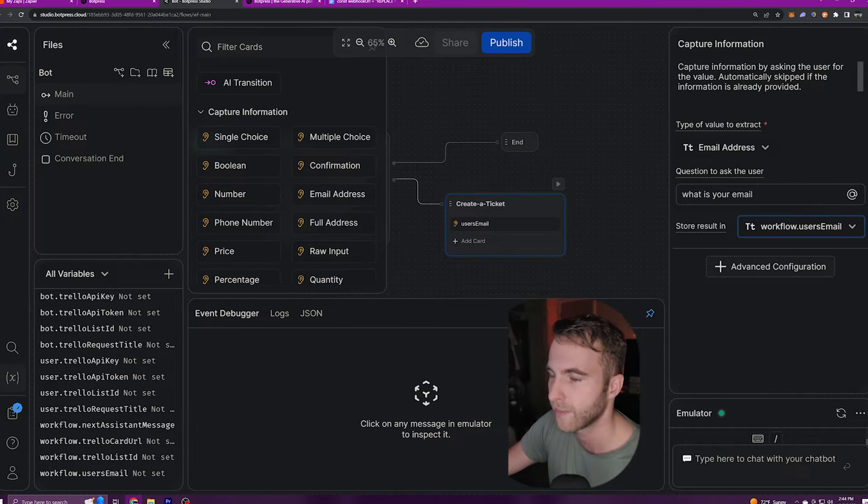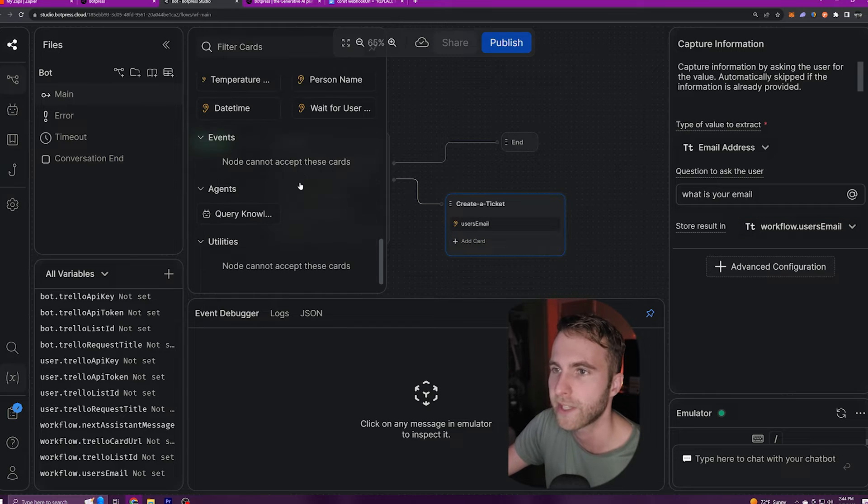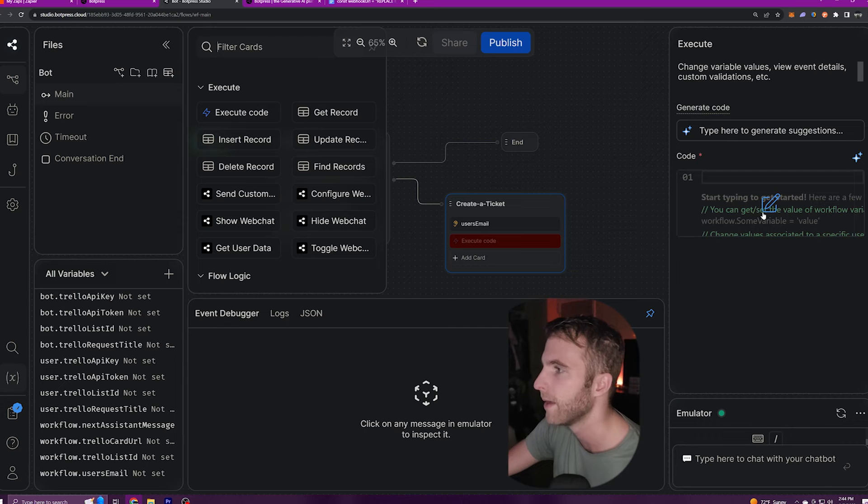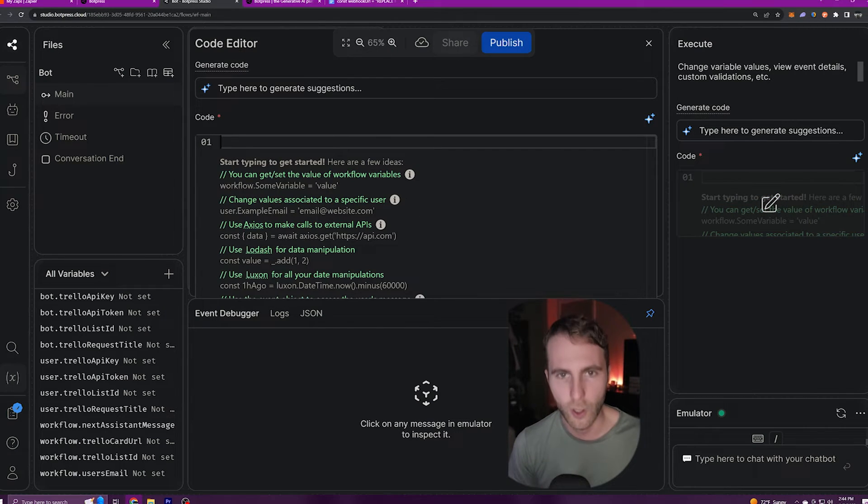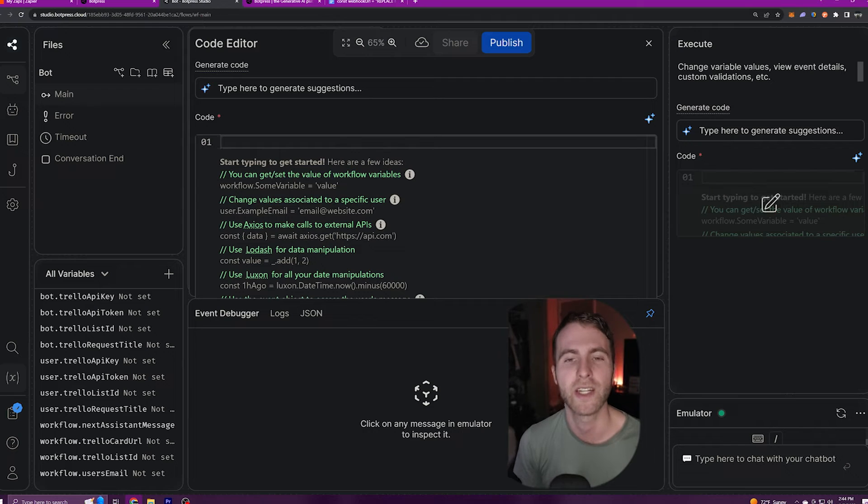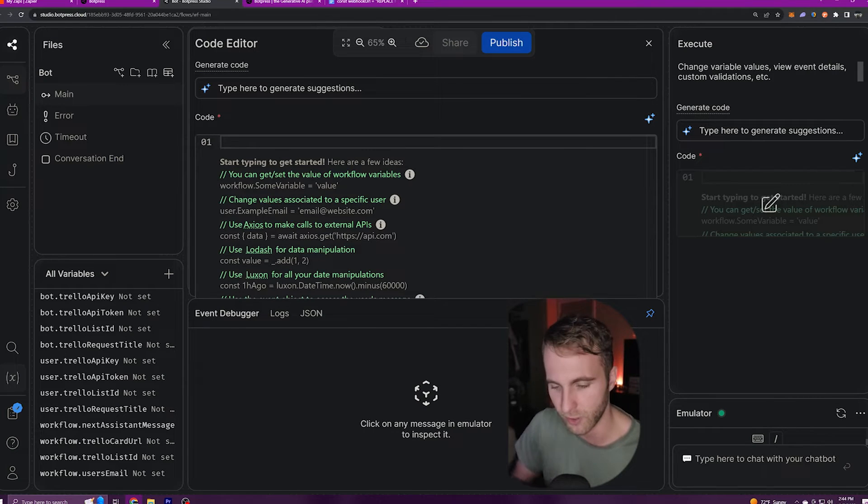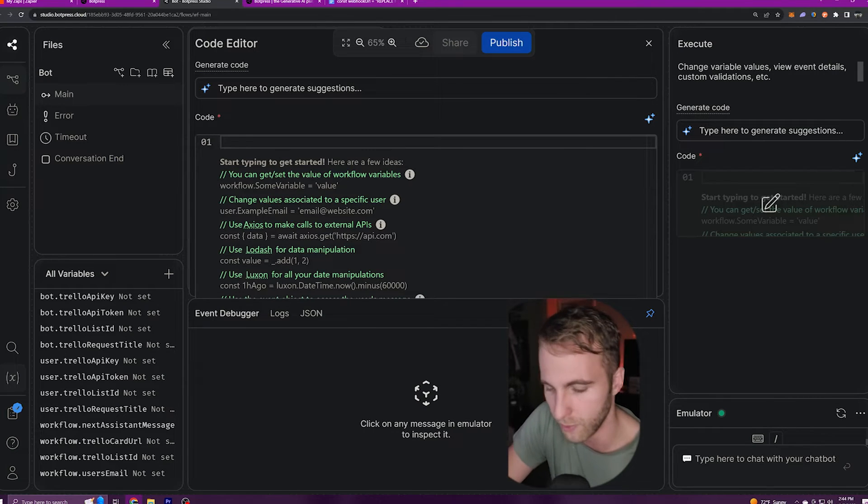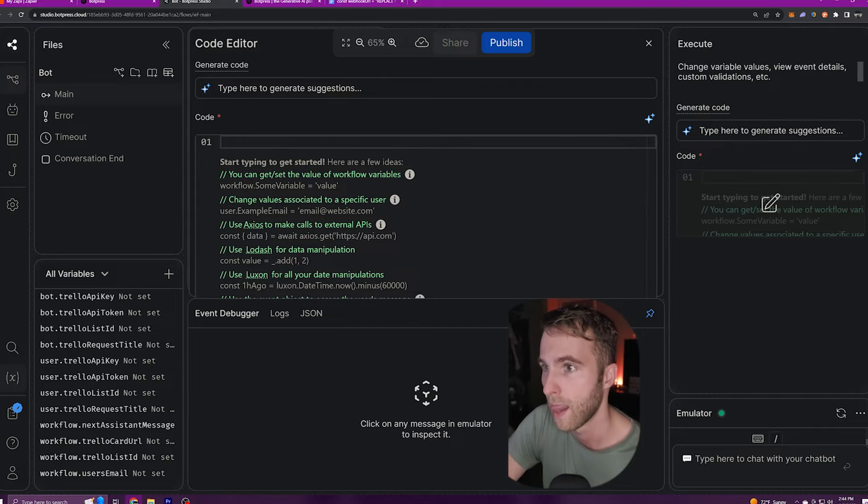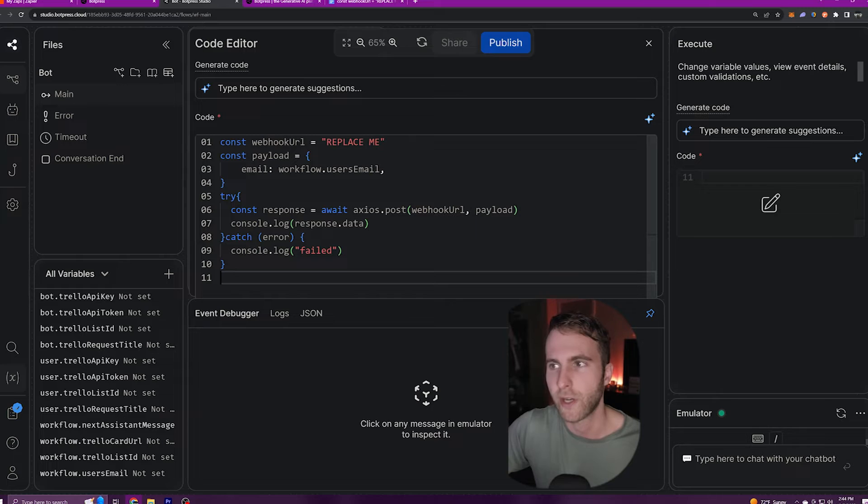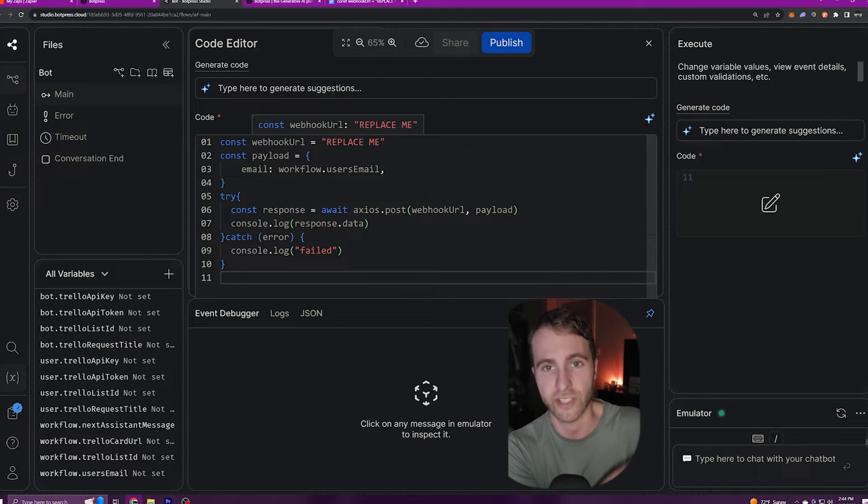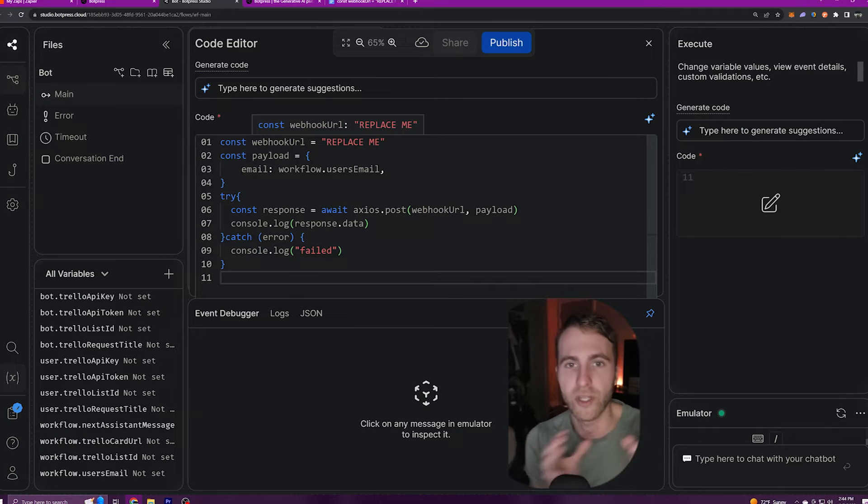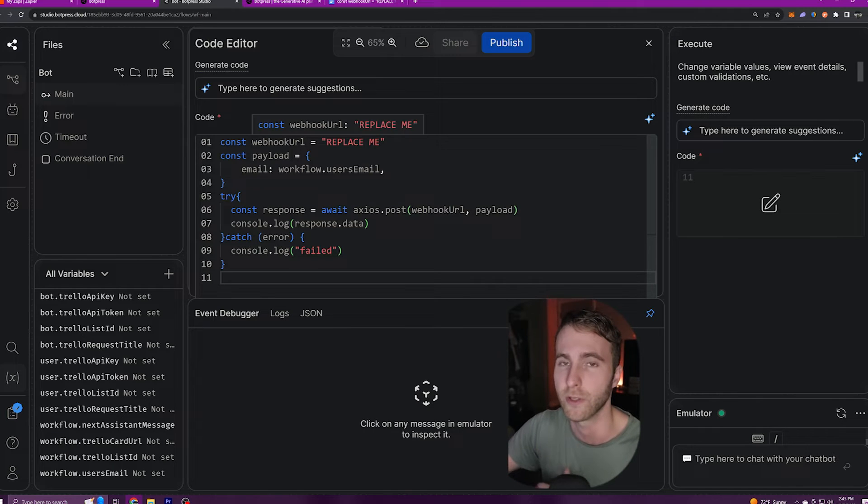Next, I'm going to add another card and this is going to be an execute code card. I'll select that and I'll edit the code. I have the code that I'm about to paste in a link in the description of this video so you can go and copy and paste it yourself. Basically what this code does is it reaches out to a webhook that we build on Zapier so that anytime the bot reaches out to that webhook, Zapier will automatically send that email to our user.